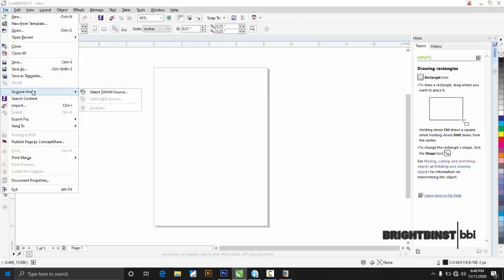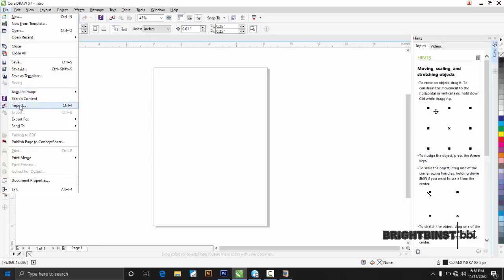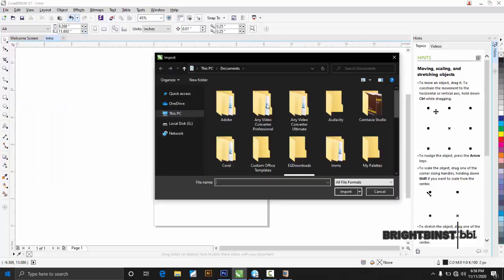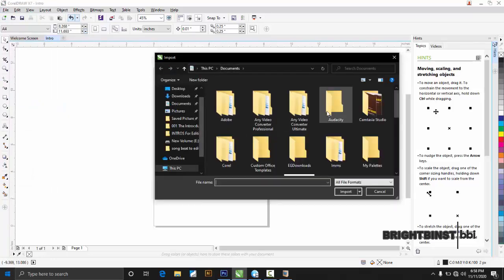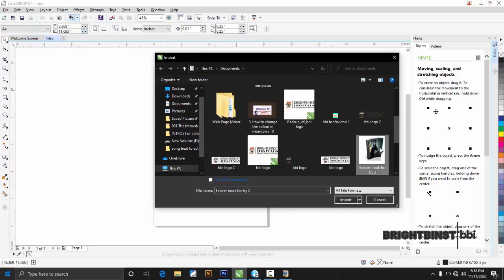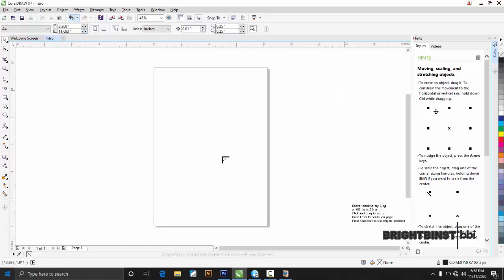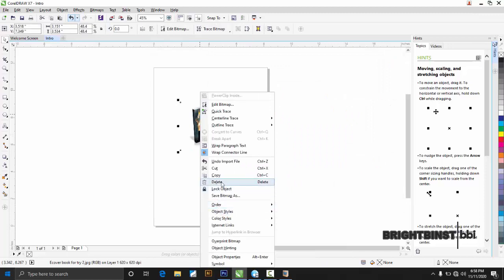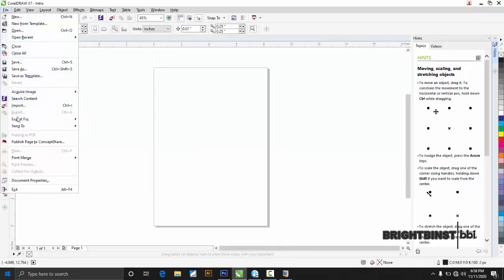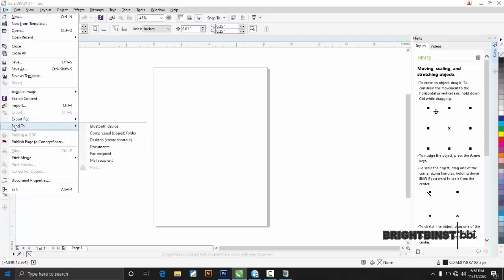If you have something in a document that you want to bring into the page, you use 'Import' — you click Import and bring it in. Then there is 'Export.' It's important though we are not working on a project right now. 'Send to' means you need to save the project and then send it to your Bluetooth device, document, or any destination — you can also zip it.